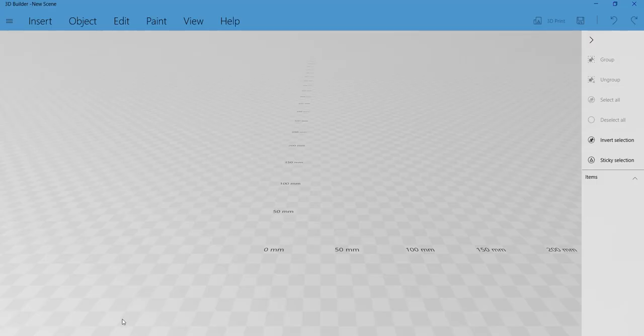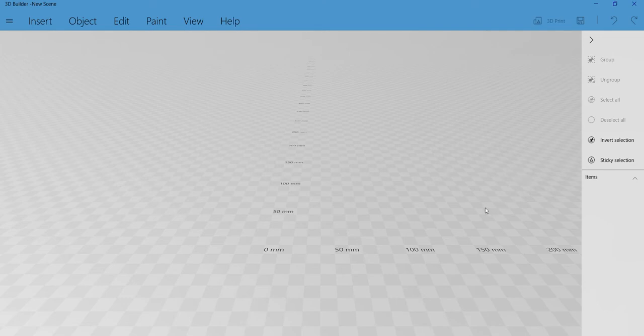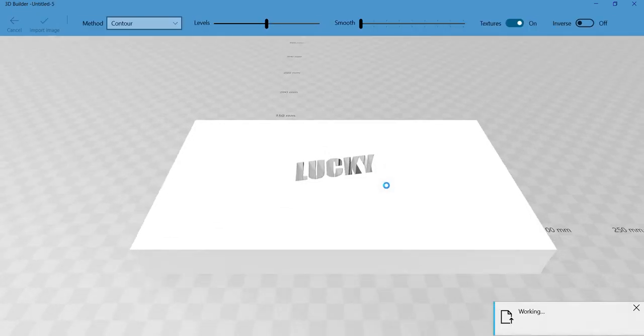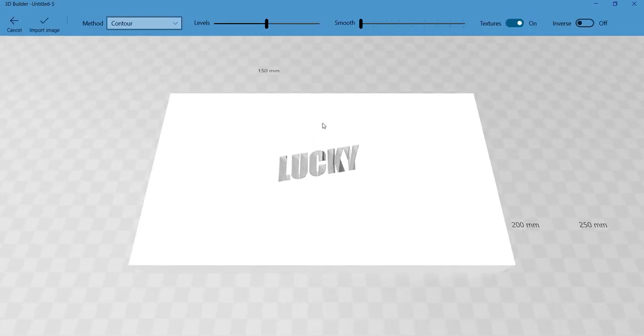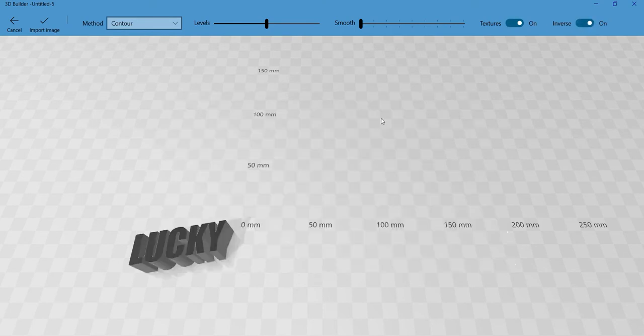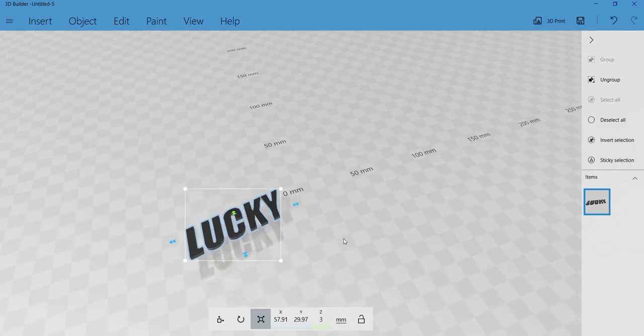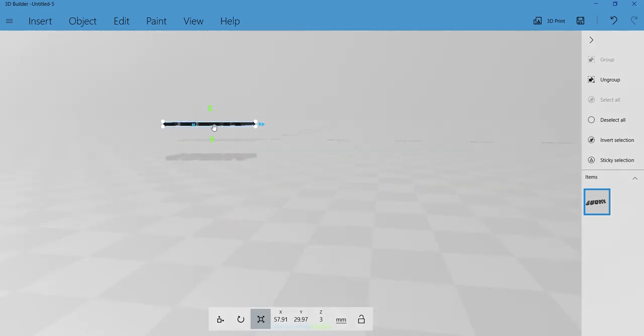JPEGs can be imported into 3D Builder, which again is another free program on Windows, and it converts the JPEG into this interesting looking little stencil. We want to inverse this, so click inverse on and there you go, you've got 3D text. Reduce it to 3mm however you think you need it to be and then export it as an STL.